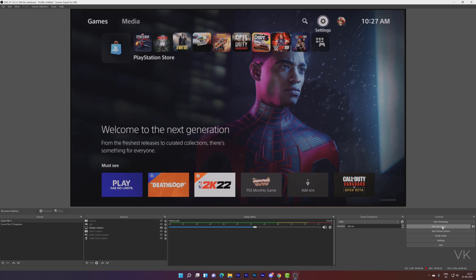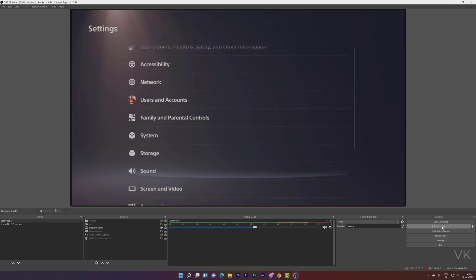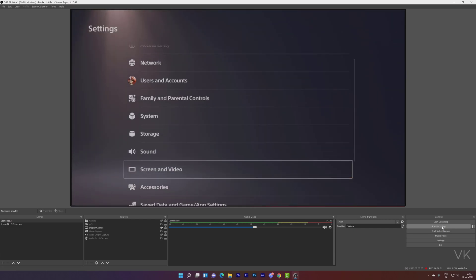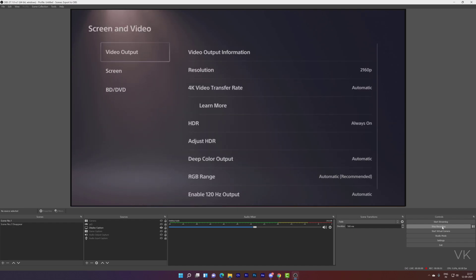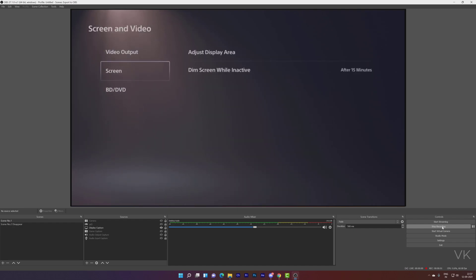So on the home screen, just go to Settings. Here we need to go to Screen and Video, and here come to Screen.